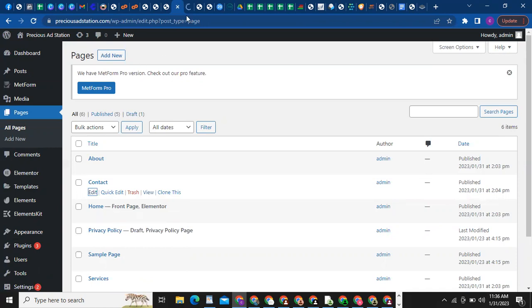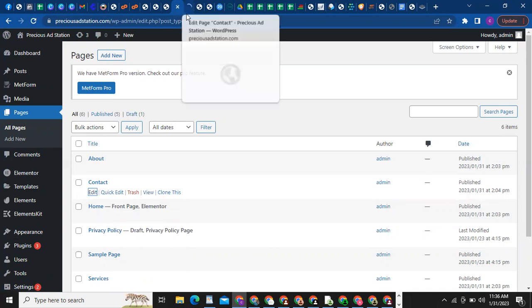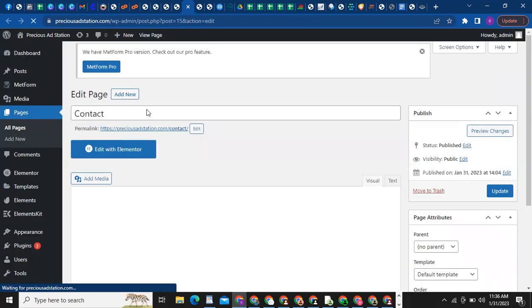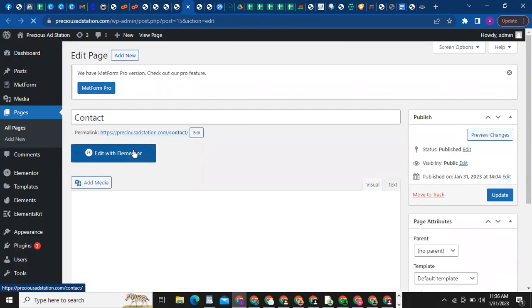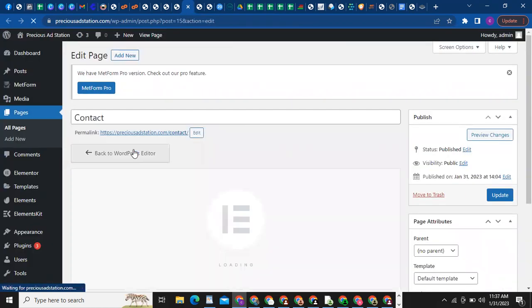So it is opening here. Click on 'Edit with Elementor.' Choose all the steps — you know, they are quite simple.